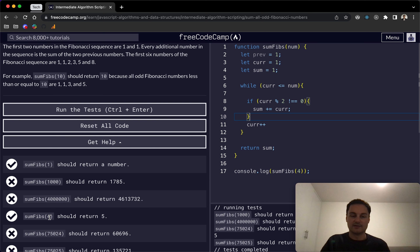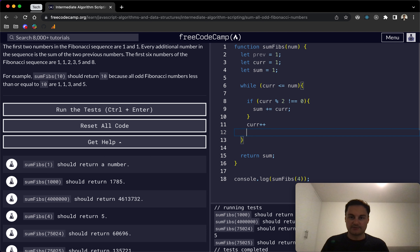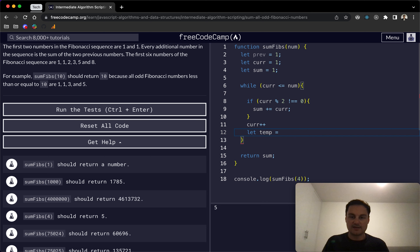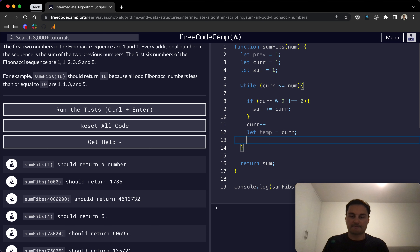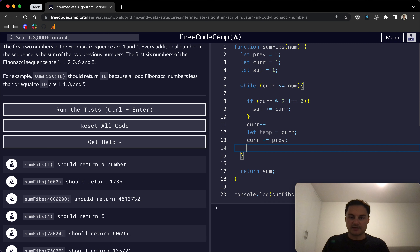We need to use our previous state and keep adding to it as we go through, especially when the ranges get bigger. One way to do this: outside the sum update, we create a temporary variable and set it equal to current. Then we do current += previous, and at the very end set previous equal to the temp value.